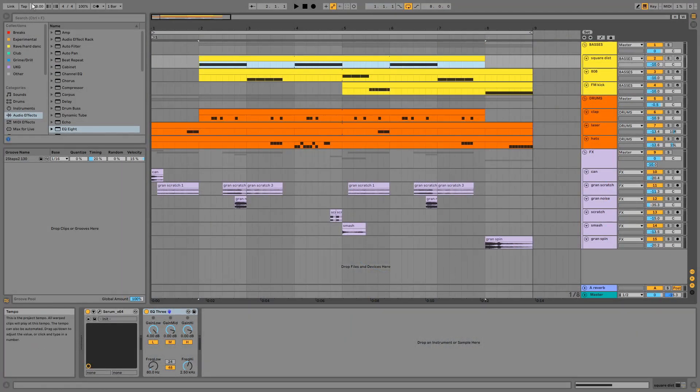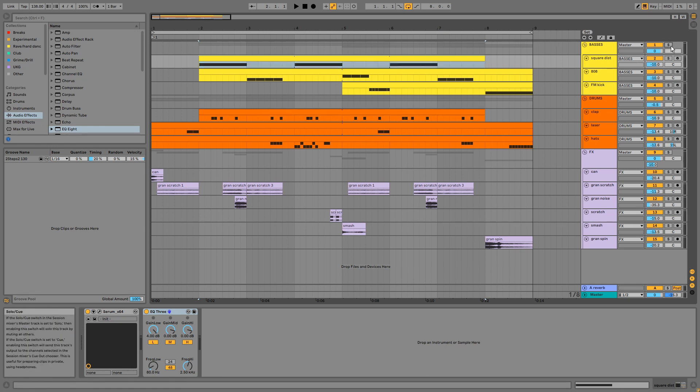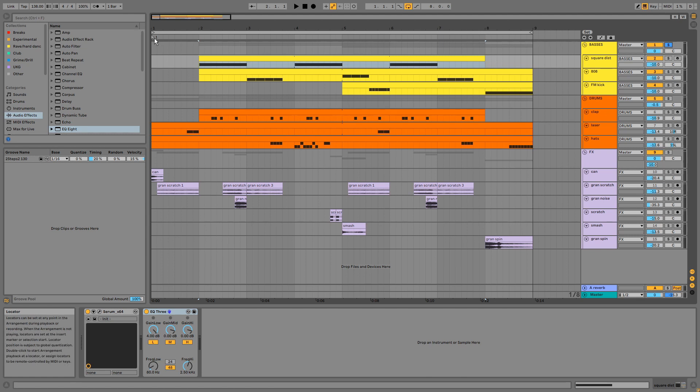Our BPM is 138 and we're only using a couple of different notes, E and F. We'll start with the basses group.